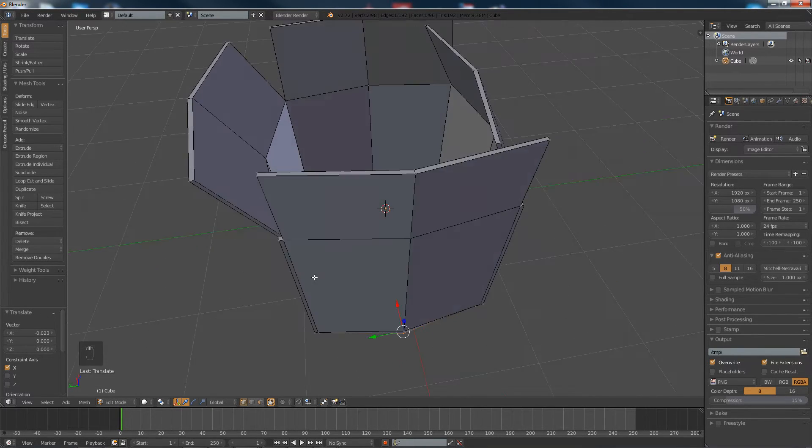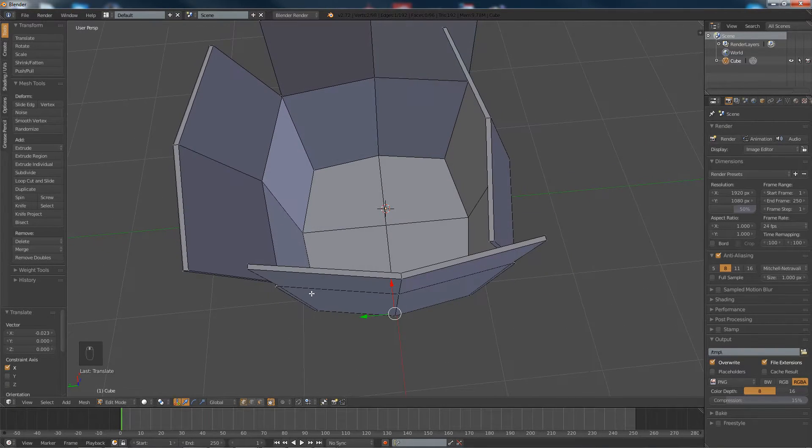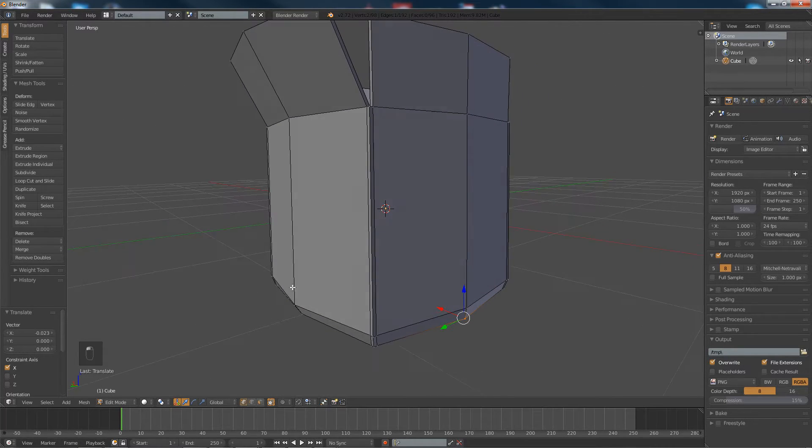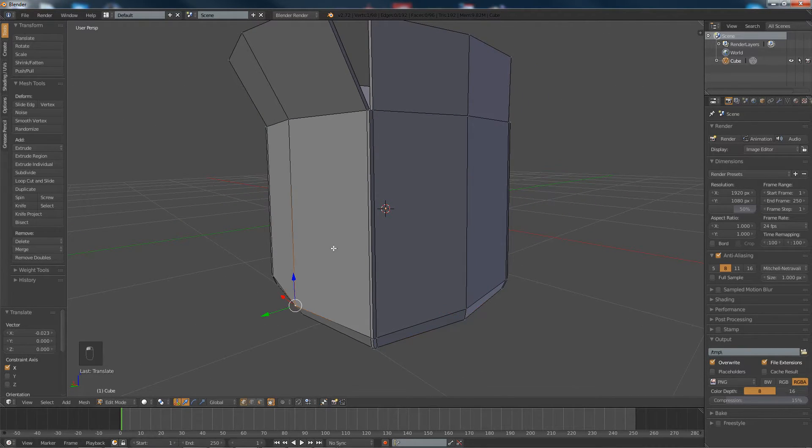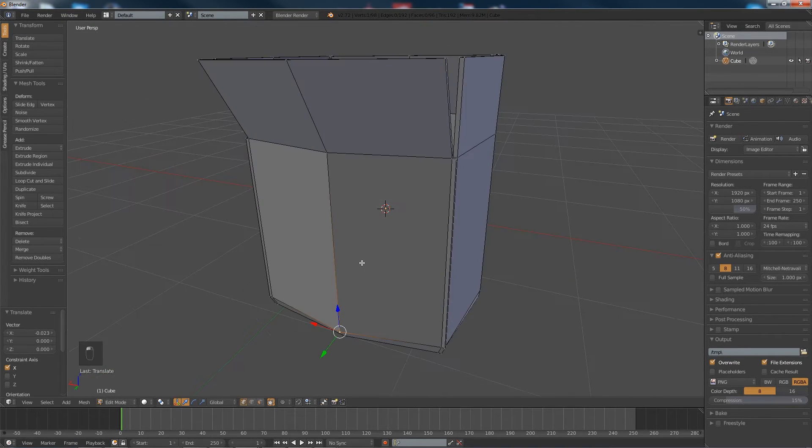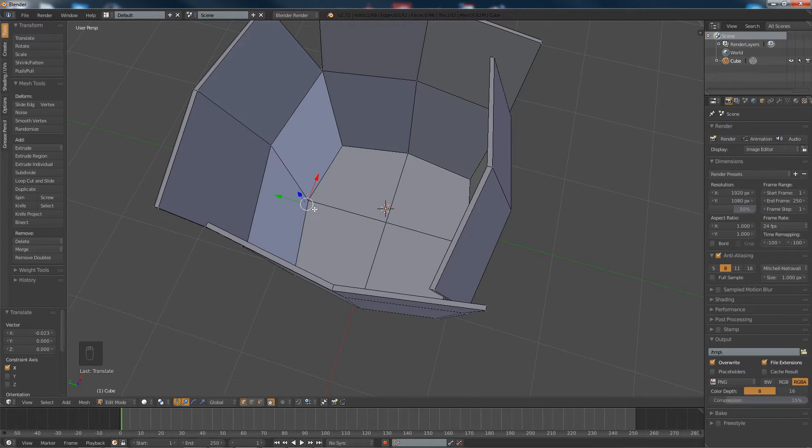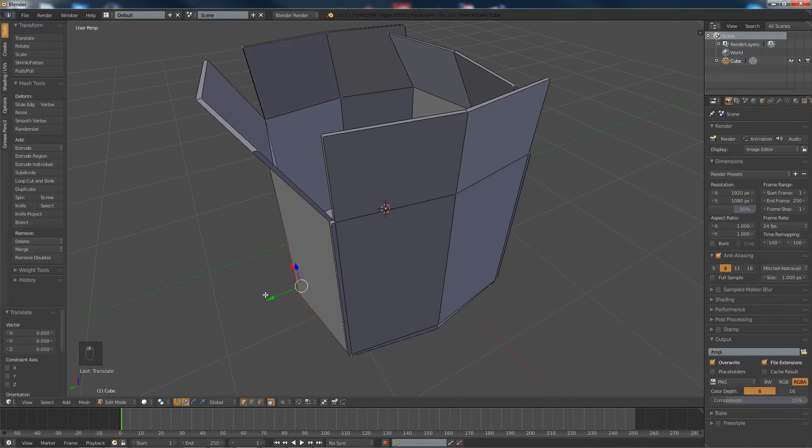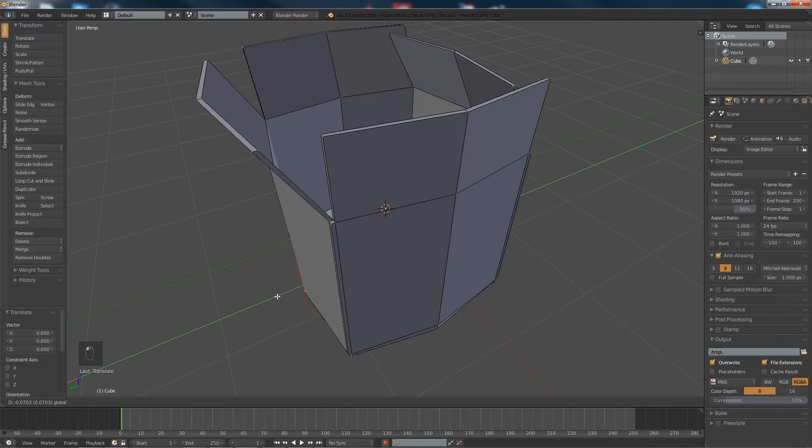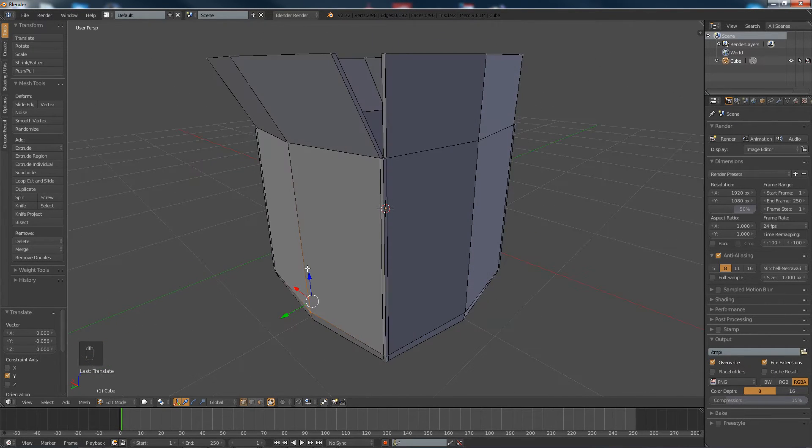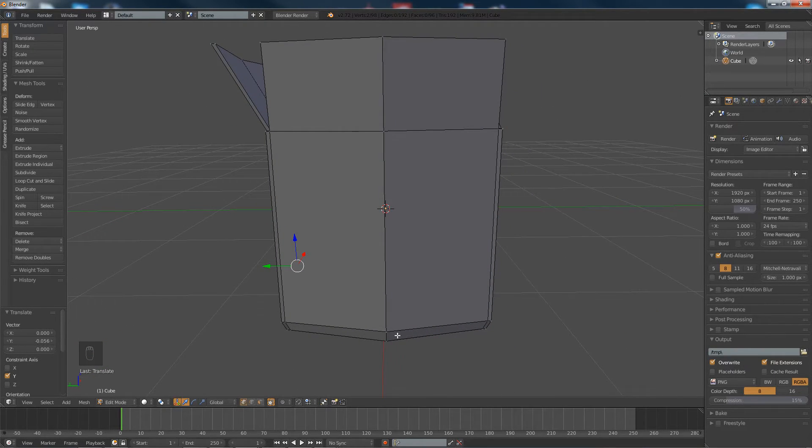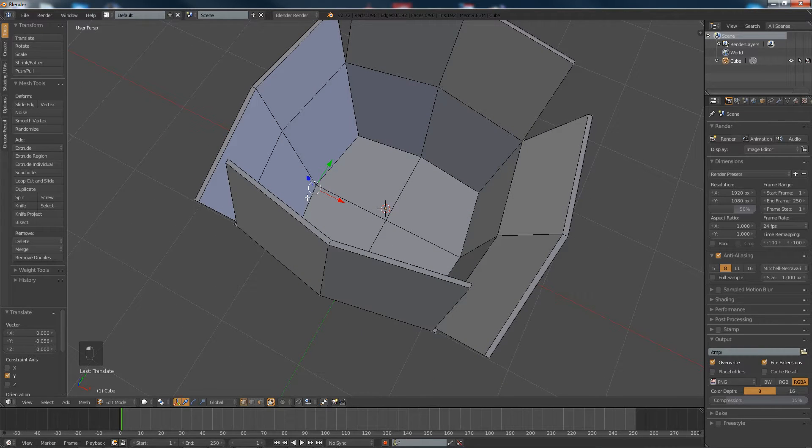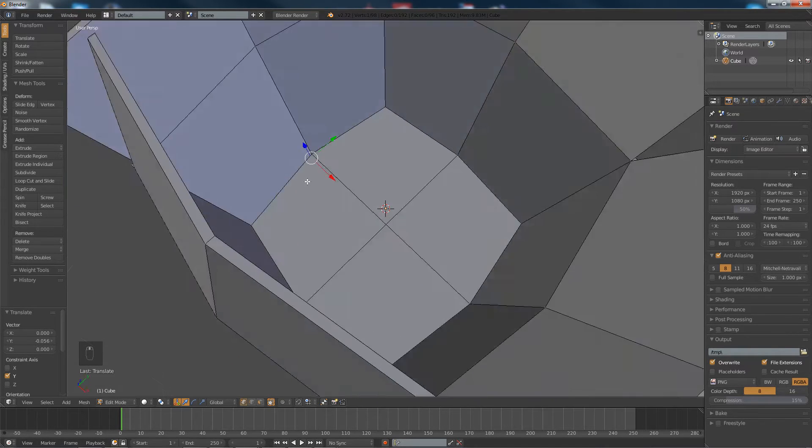And what we're going to do here is select this, select it from here, and then here, move them a little bit in, so that we don't make the box look too round.